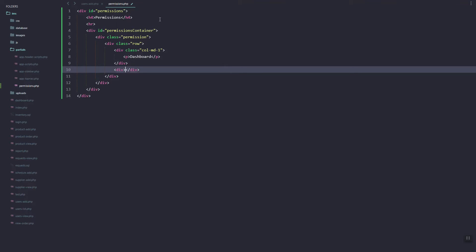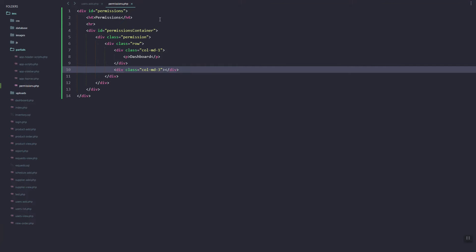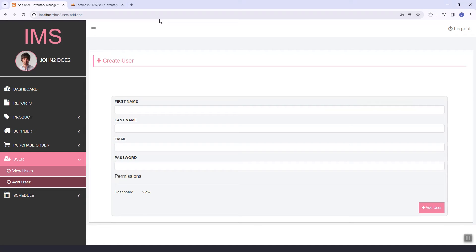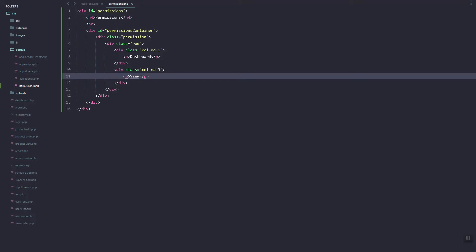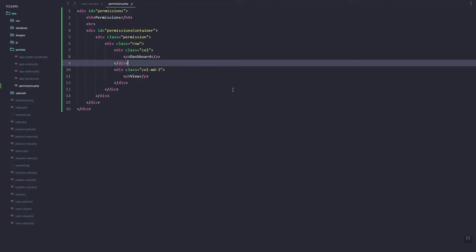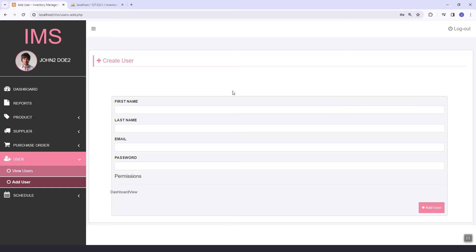On the next column let's add a new class, make this one md-3, and add 'create' and 'view'. These are the feature names inside the Dashboard module.